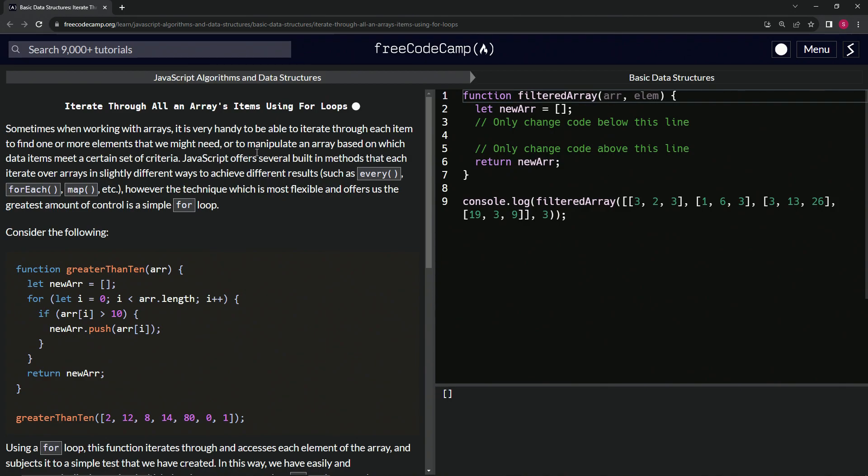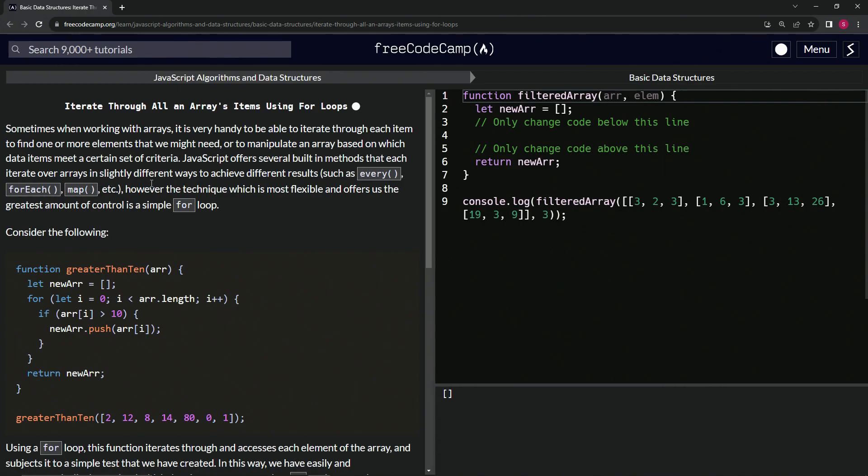JavaScript offers several built-in methods that each iterate over arrays in slightly different ways to achieve different results, such as every, forEach, map, etc. However, the technique which is most flexible and offers us the greatest amount of control is a simple for loop.